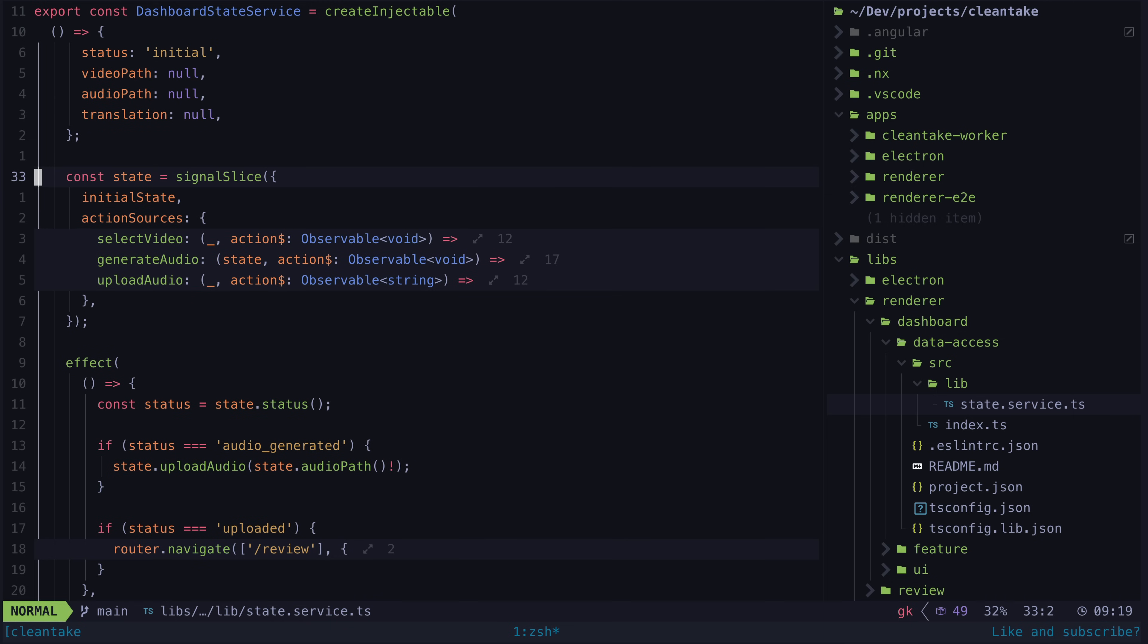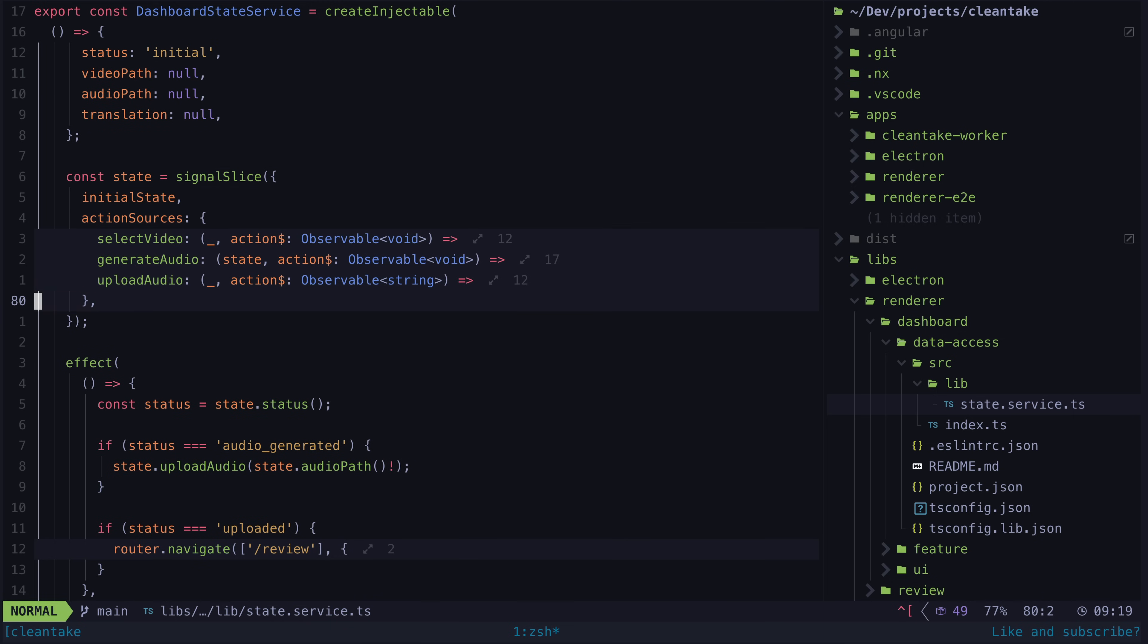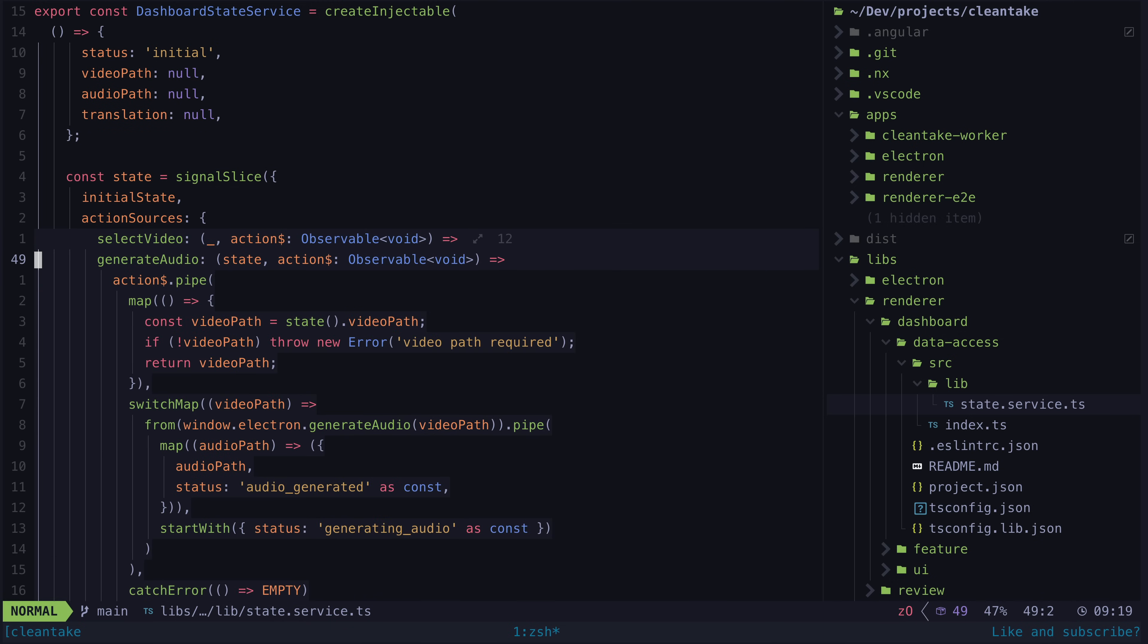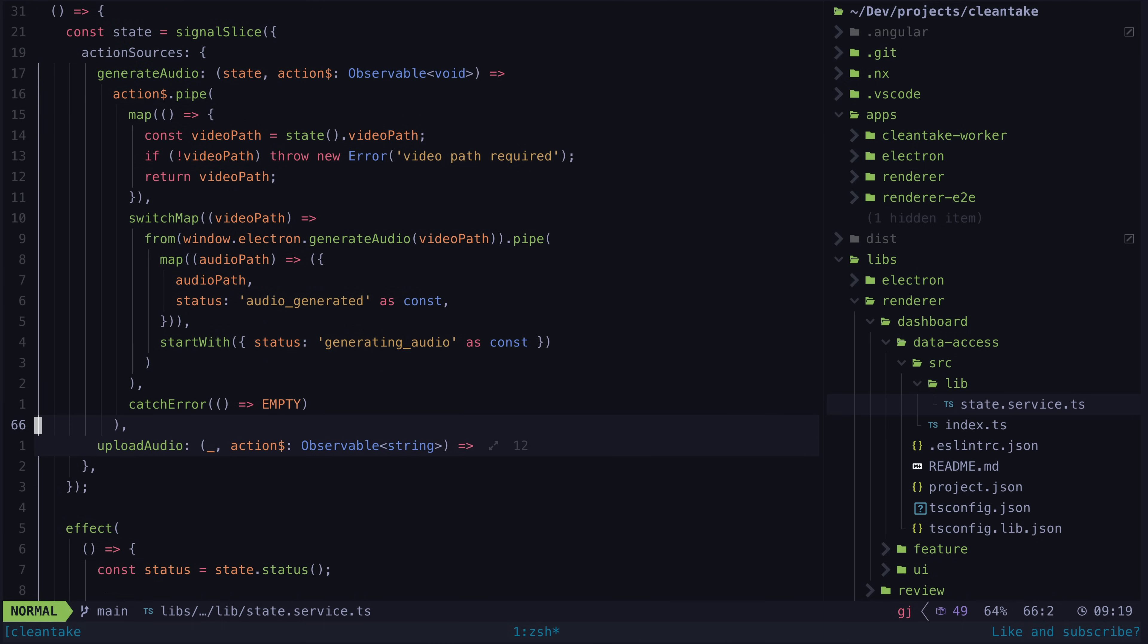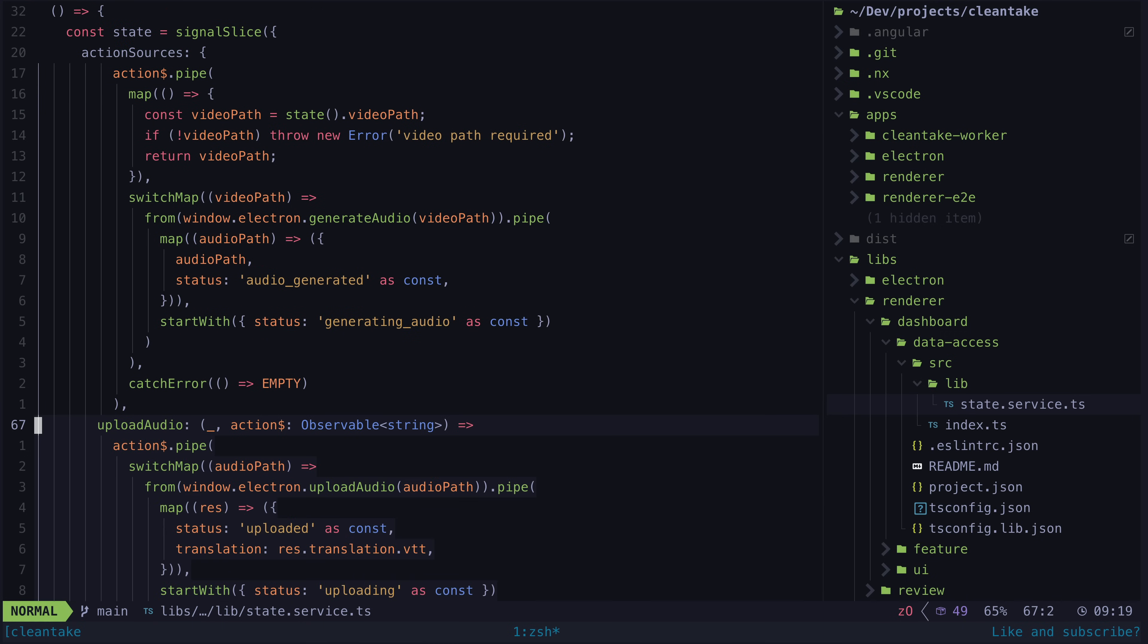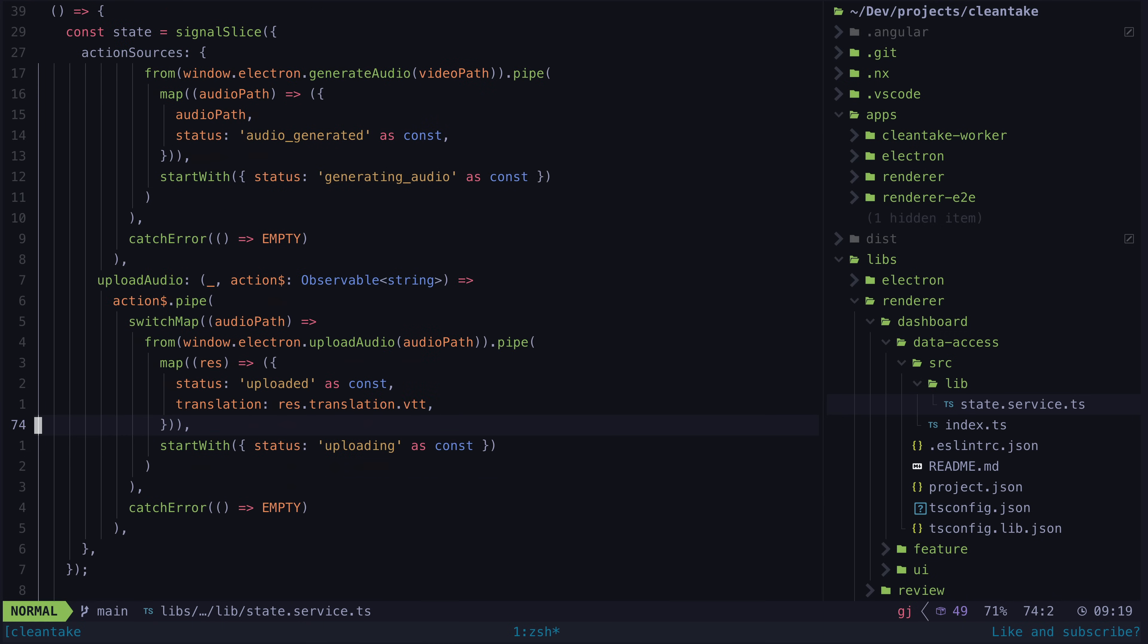There is no concept of imperatively updating state outside of these sources. It is very low boilerplate, and at least I find the API nice to work with. And I think it also ties in really nicely with the create injectable approach.